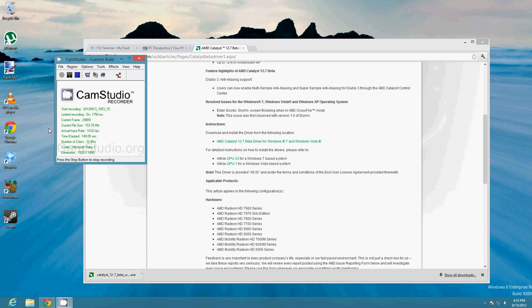If you go into Device Manager, you get the little exclamation mark that says this device cannot be started. And 12.6 would freeze on the Catalyst Install Manager part of the installation process.